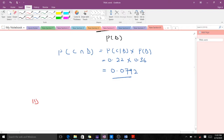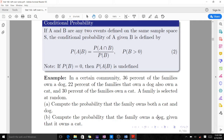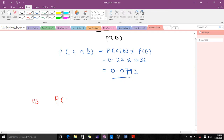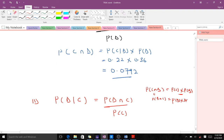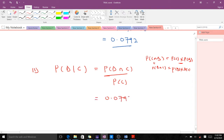For part two, compute the probability that a family owns a dog given it owns a cat. From the formula, this equals probability of dog and cat over probability of cat. Since intersection is commutative, probability of C intersection D equals probability of D intersection C, so we use 0.0792 divided by probability of cat, which is 0.3, giving us 0.264.